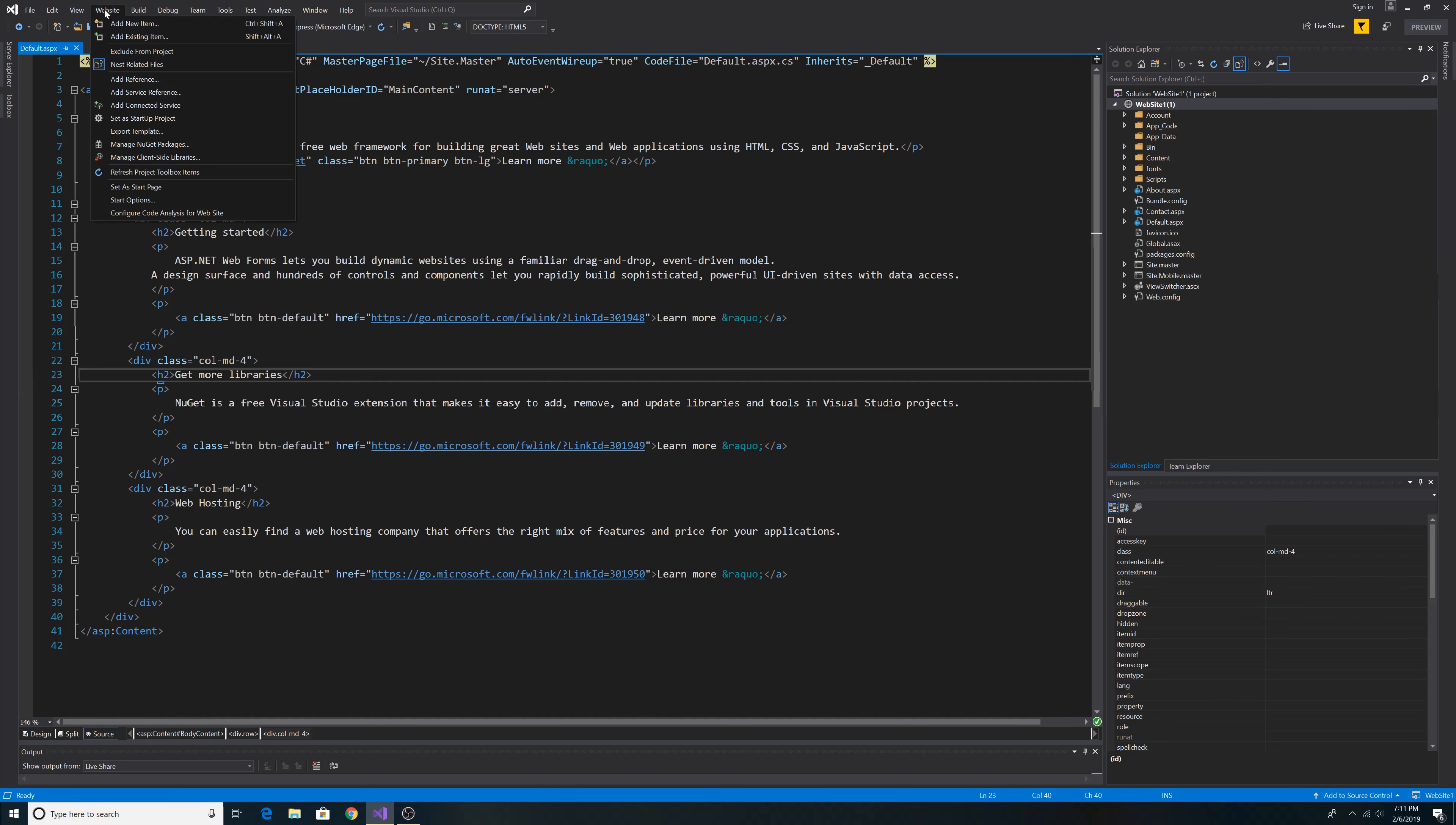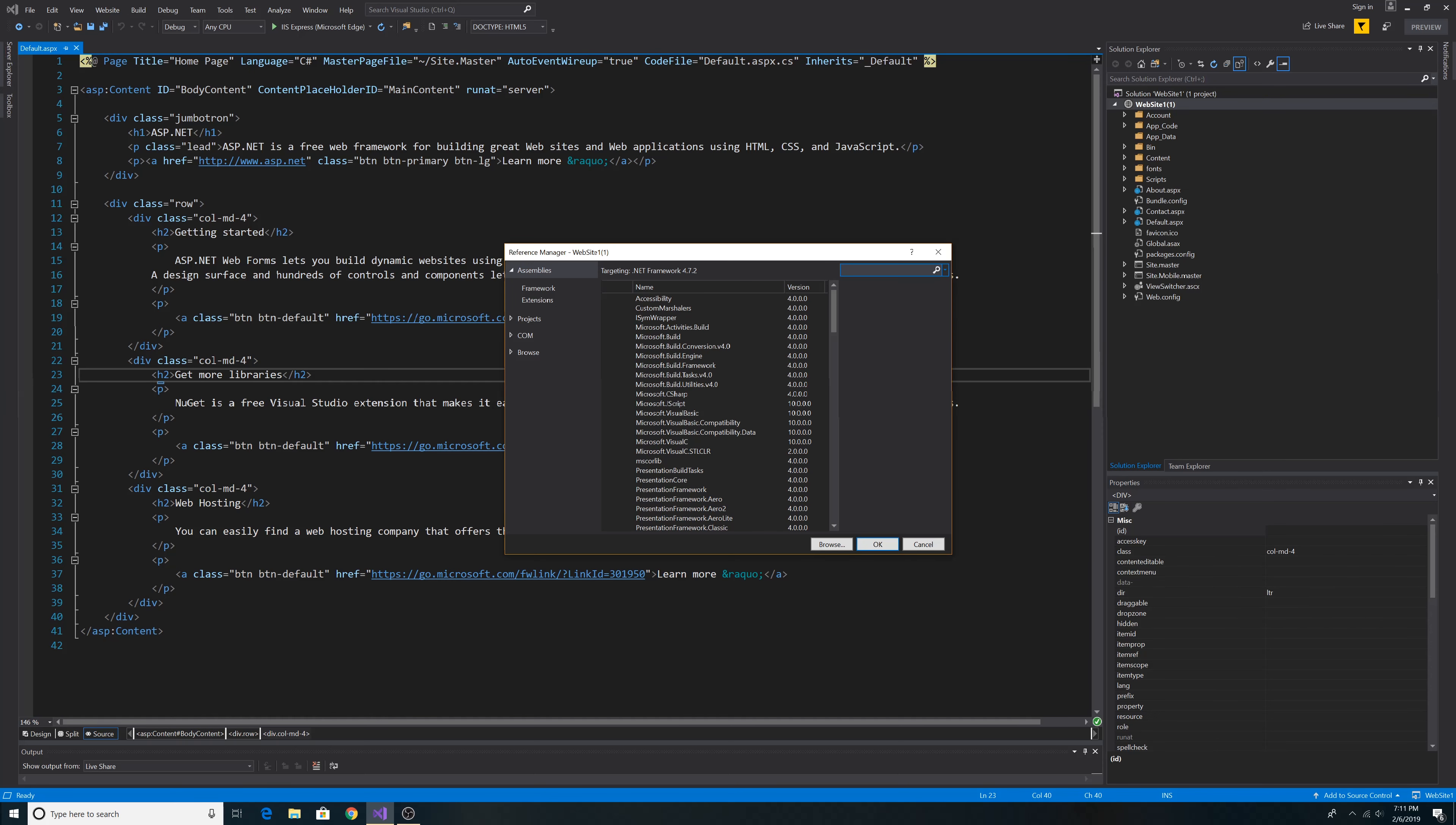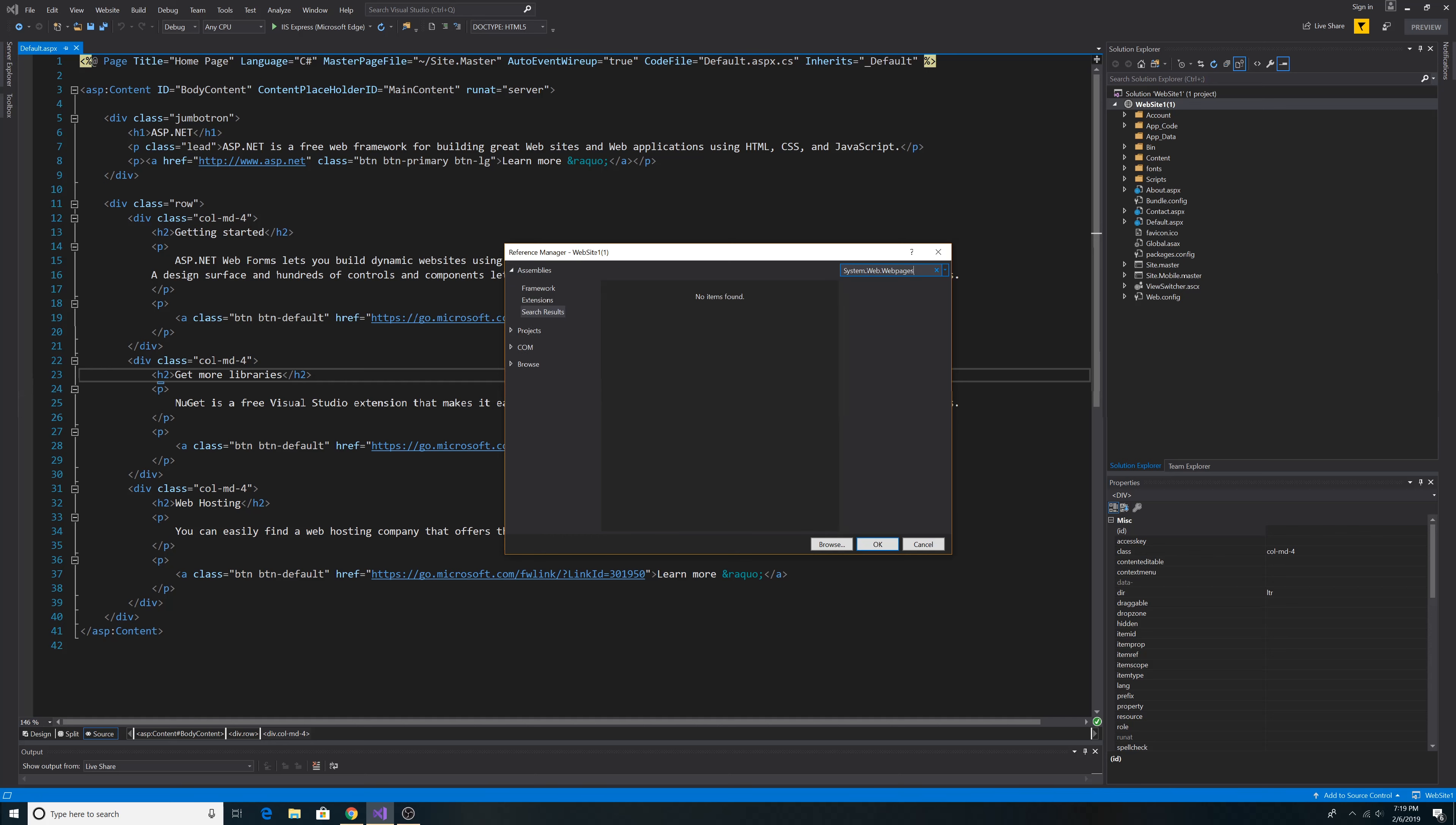Let's go to Website, Add References. We want to add a reference to System.Web.Helpers. You also need System.Web.Webpages. But you may not find these DLLs in your version of Visual Studio.